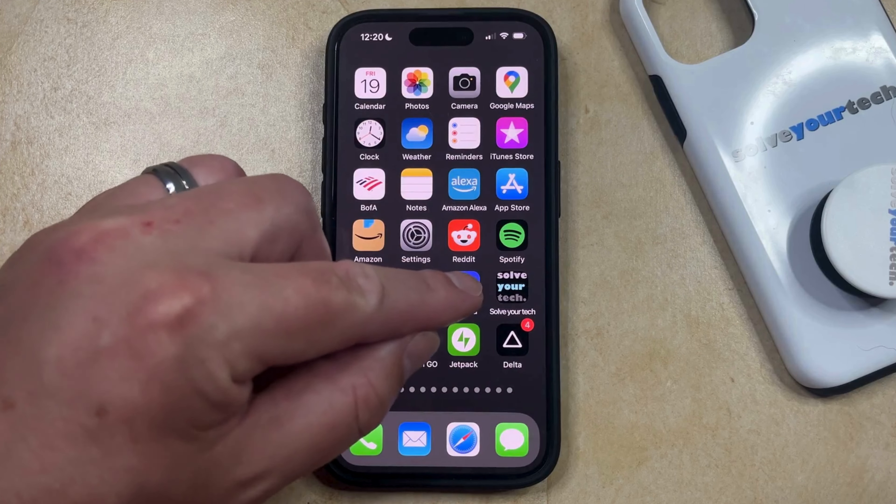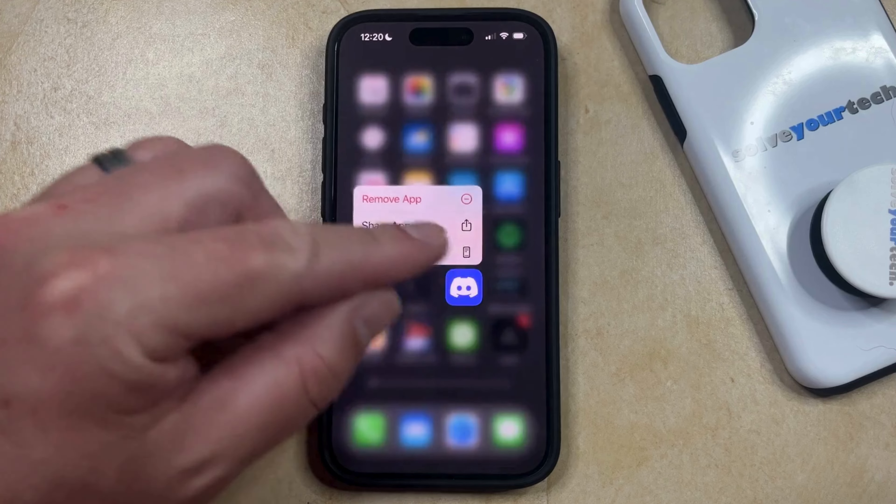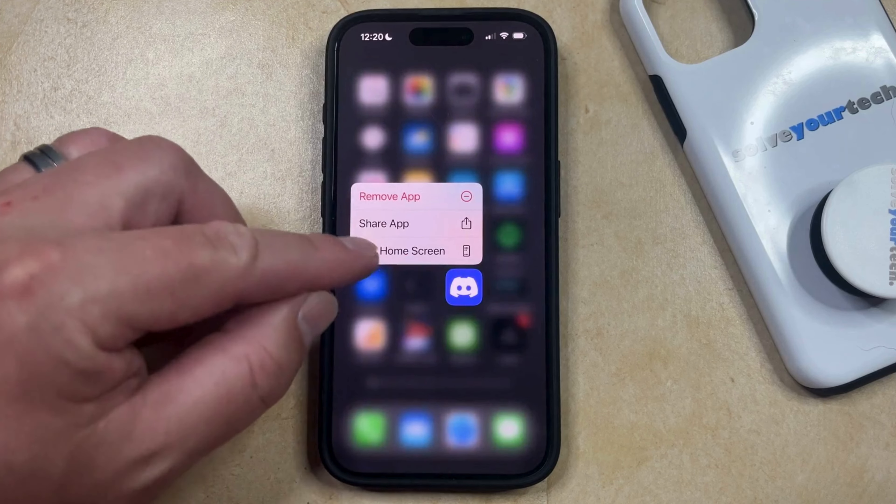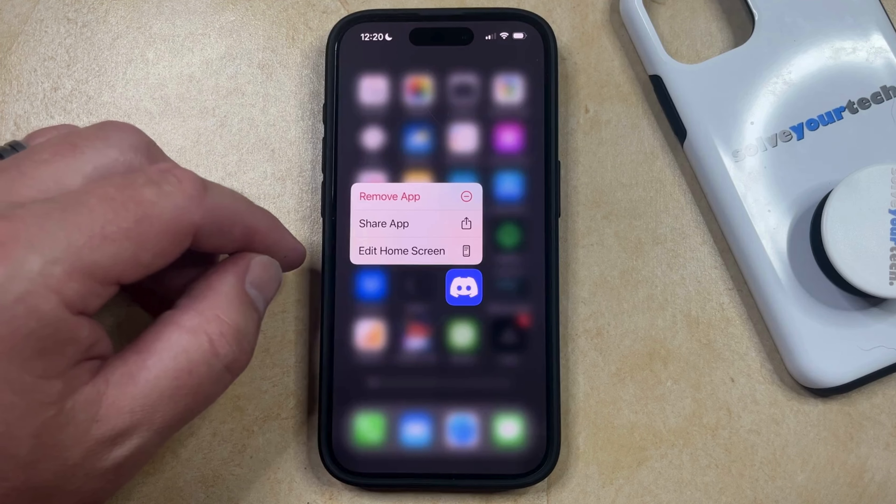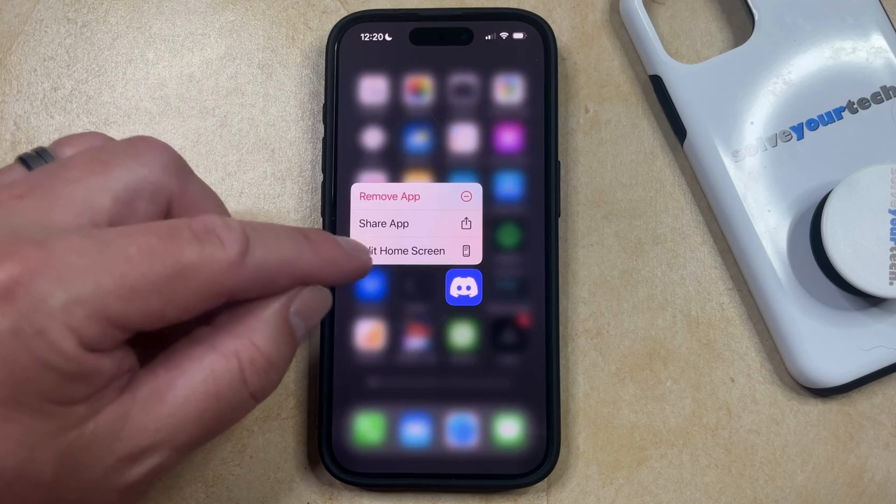You simply need to tap and hold on that app icon, and then you can select the Edit Home Screen option from this menu.